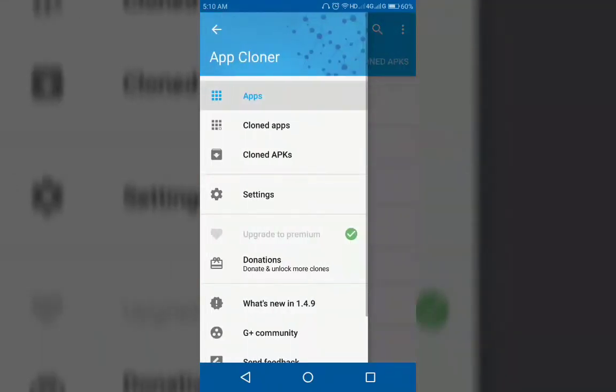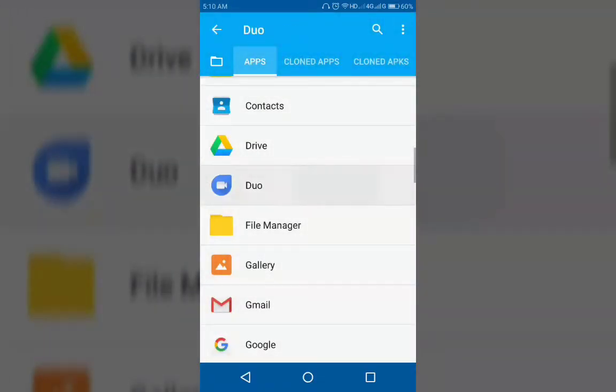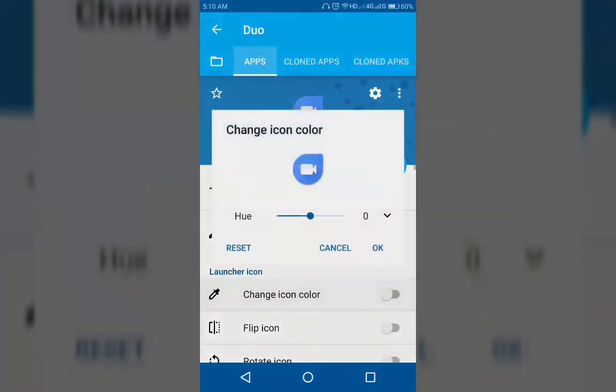To download this app click on the link in the description. It will take you directly to Google Play Store where you can download the latest version of App Cloner.